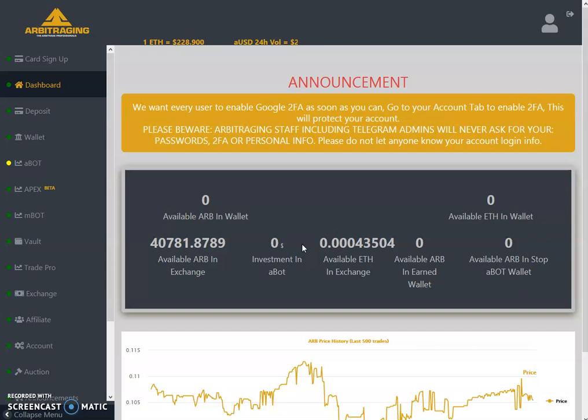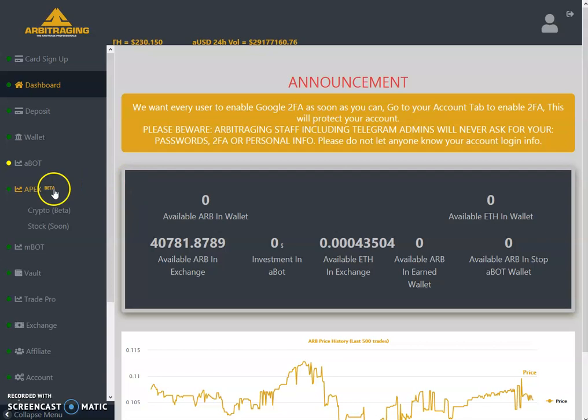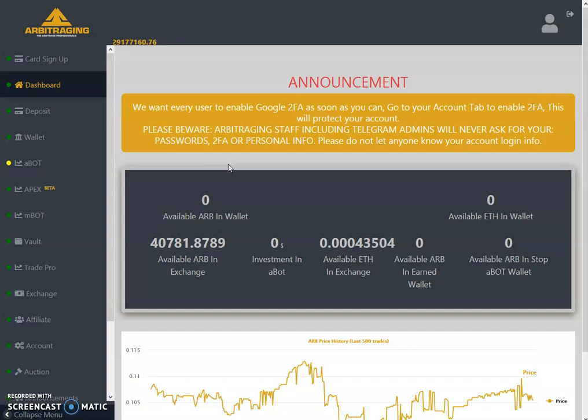Hello friends, welcome to my YouTube channel Altcoin Reviews. Today I am here with one more video on Arbitraging. The topic of today's video is explaining the FAQs — this is a new FAQs video after a long time. There were many things going on and I had no time for the FAQs. Today's new topic is related to Apex, which is the hot topic right now and everyone is talking about it.